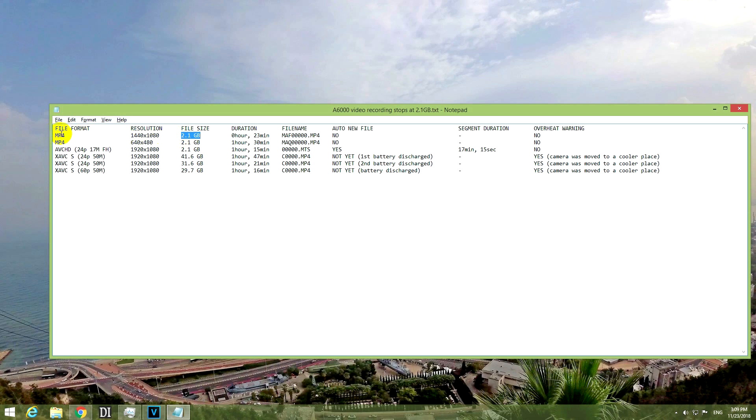For example, in the MP4 mode, the file size was limited to 2.1 GB, although I have that application installed on the camera which eliminates that half an hour recording limit.